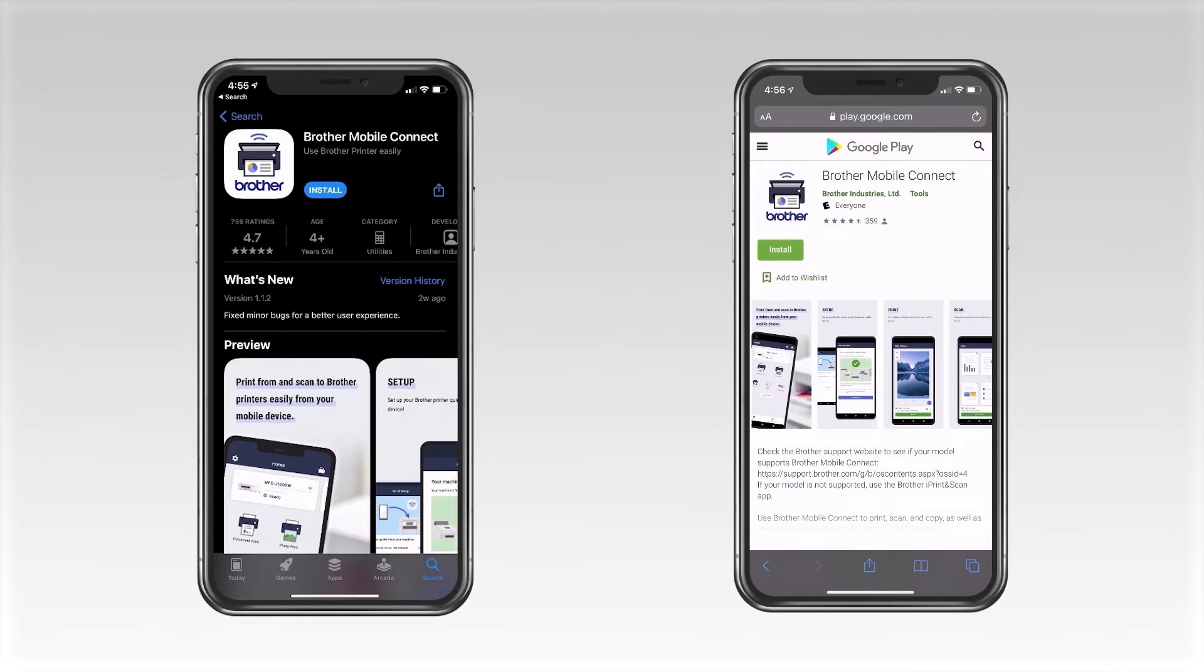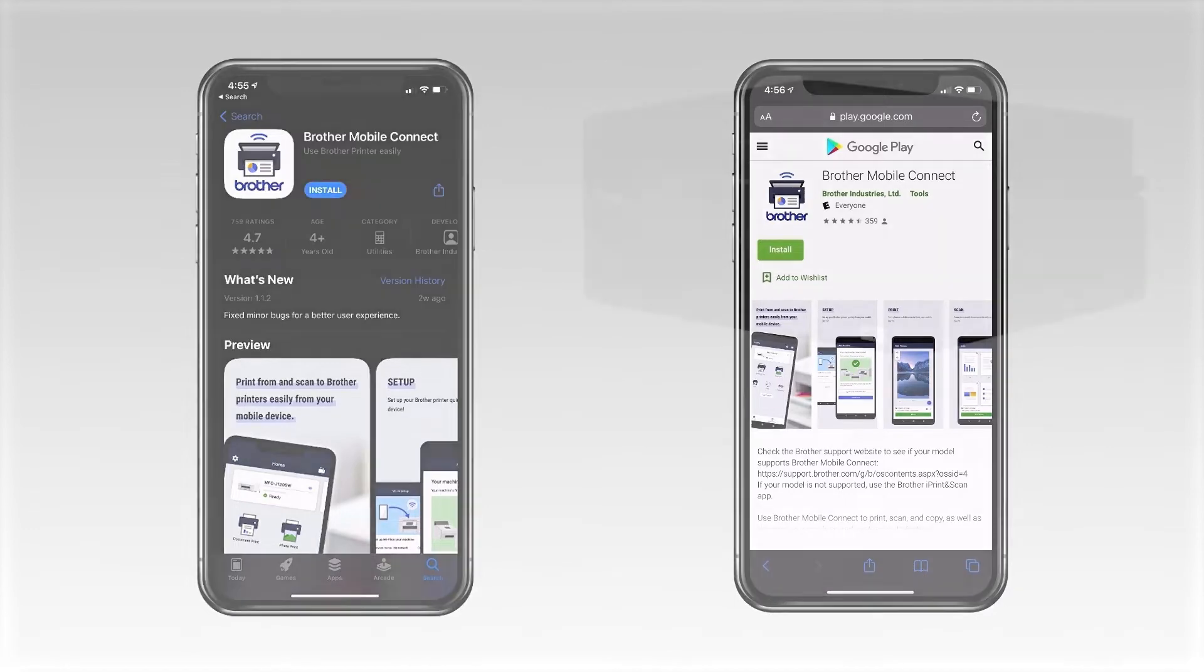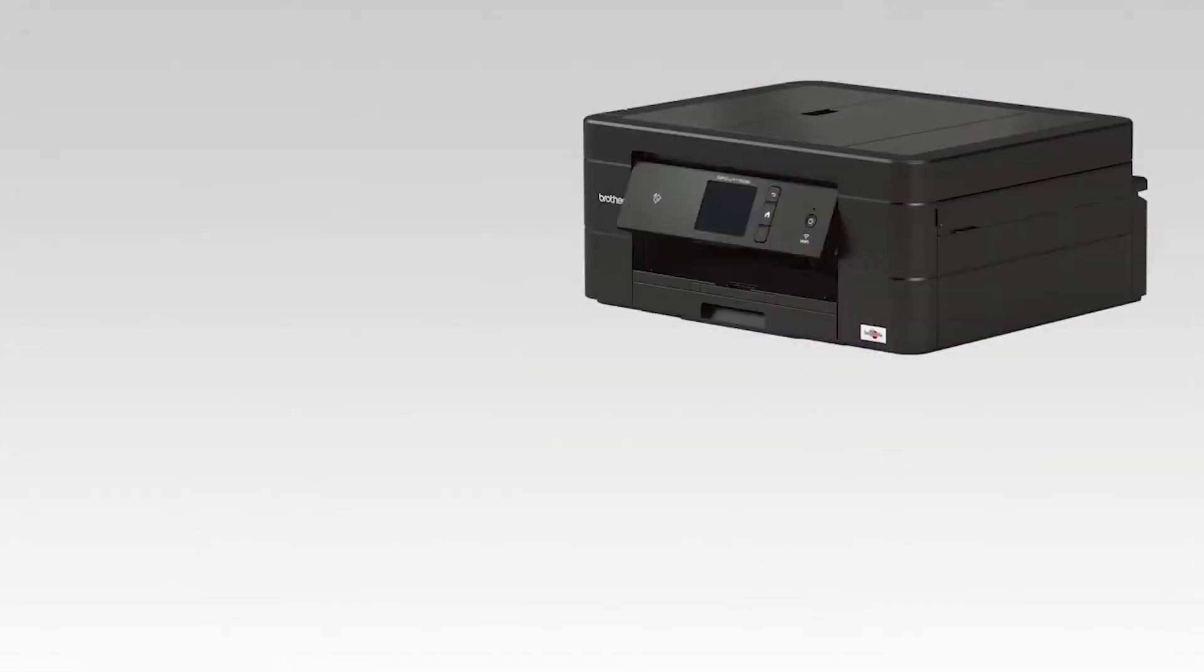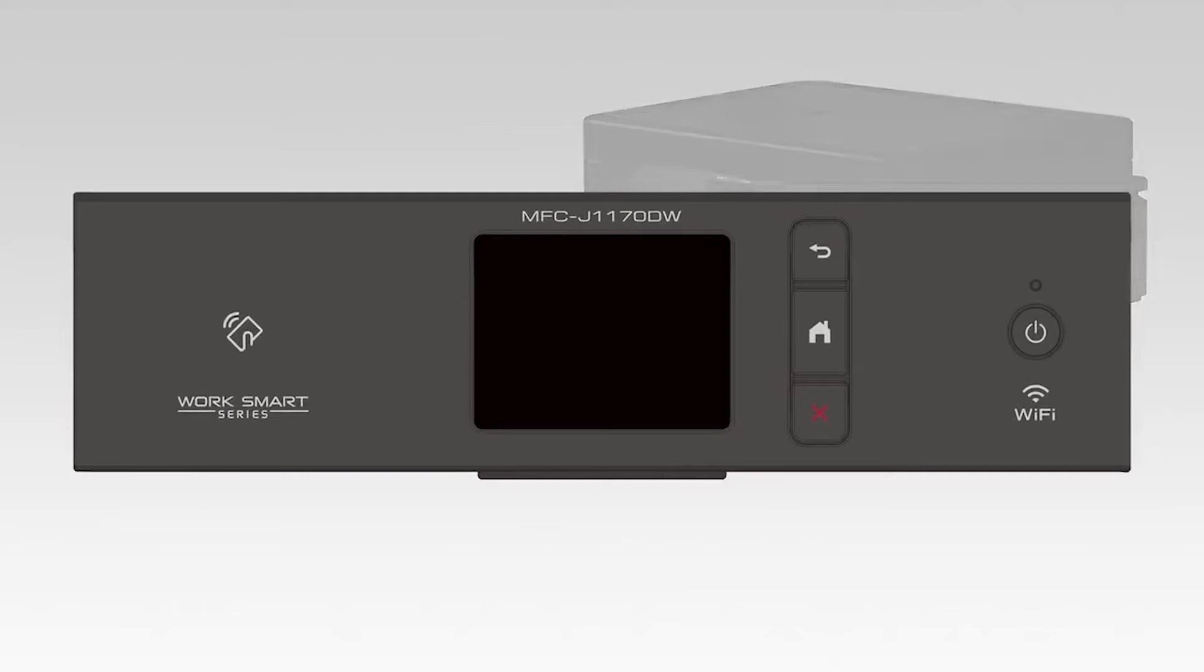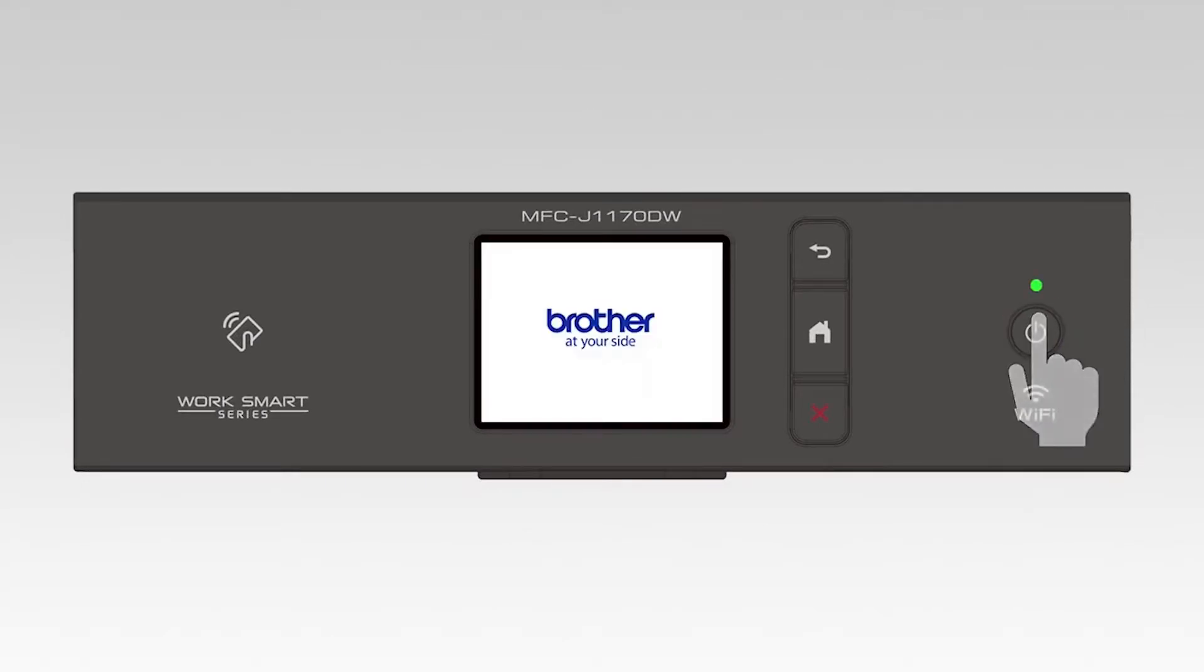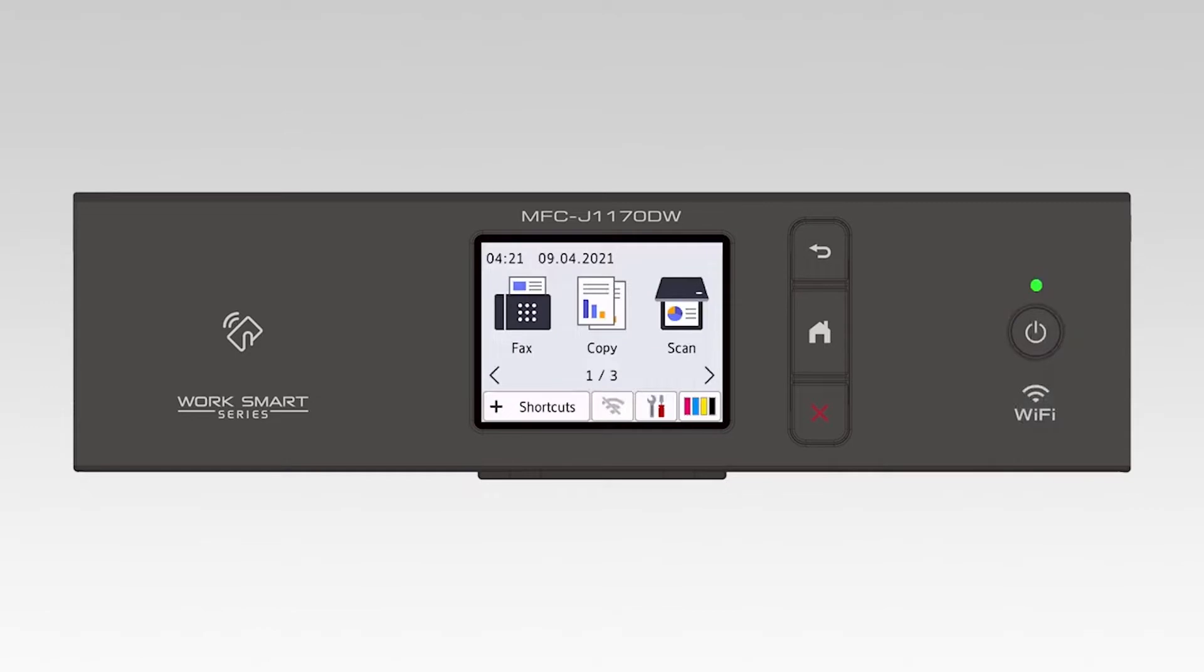Before getting started, you'll need to download the Brother Mobile Connect app from either the App Store or the Play Store. Once installed, go to the control panel of your Brother machine and press the Stop button. This will ensure that all functions are cancelled and the machine is ready to be connected.